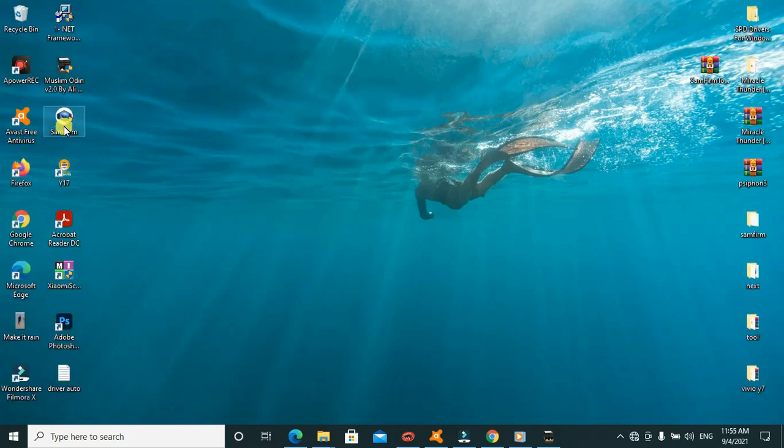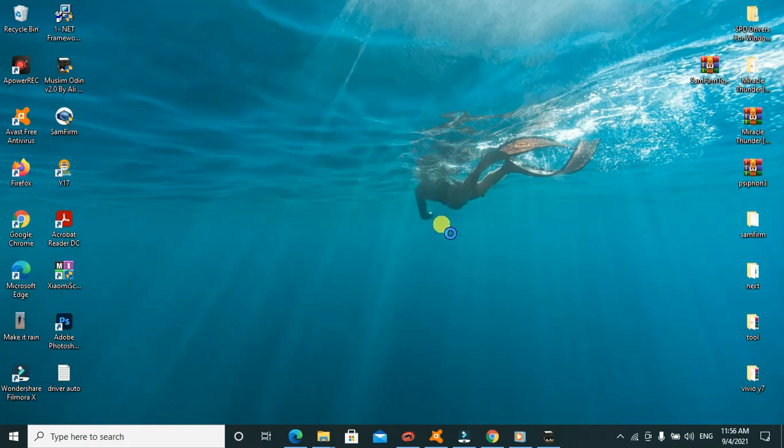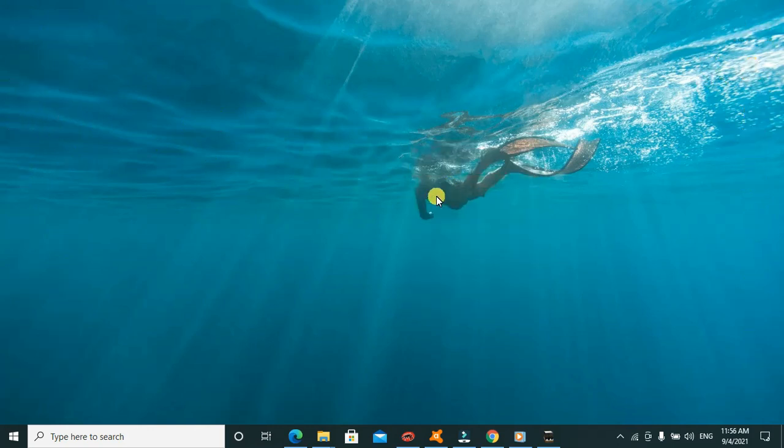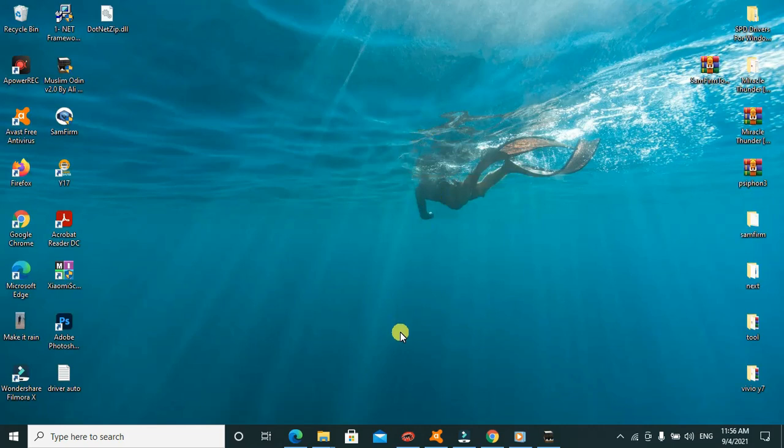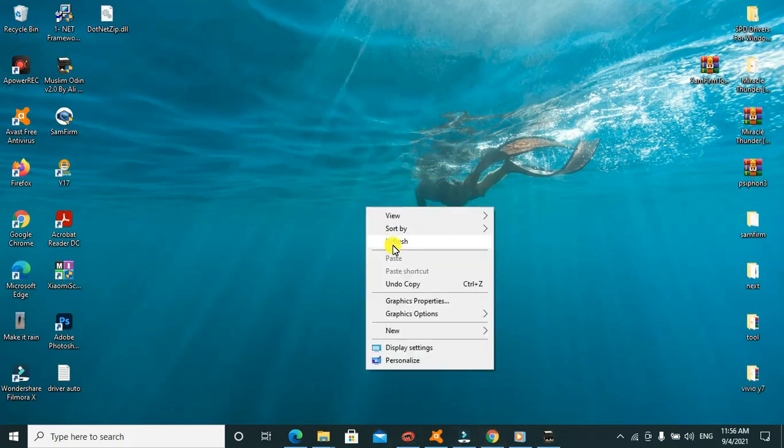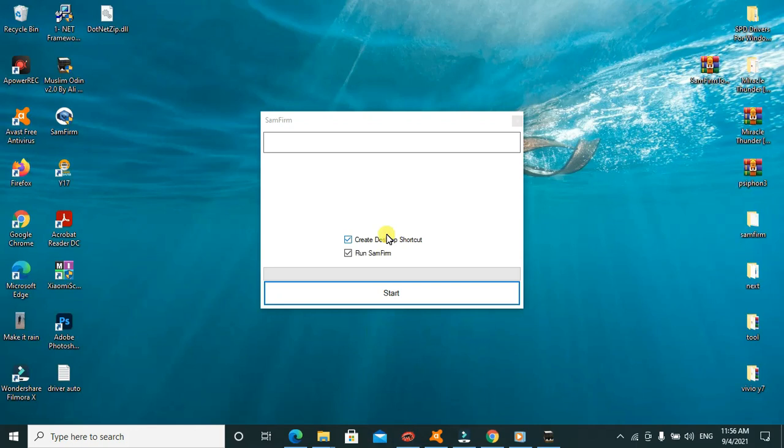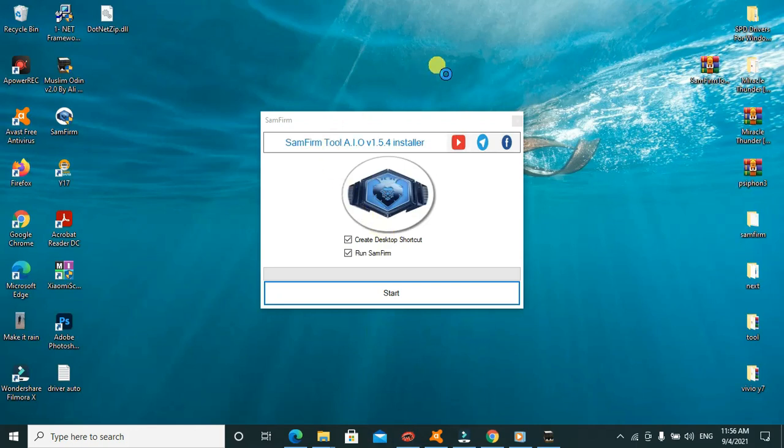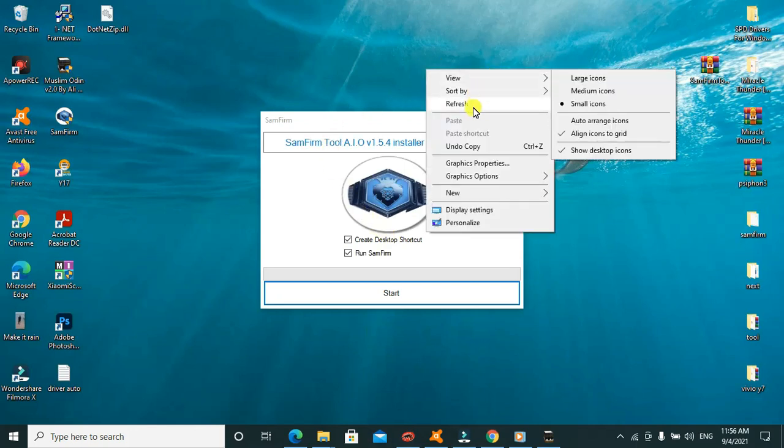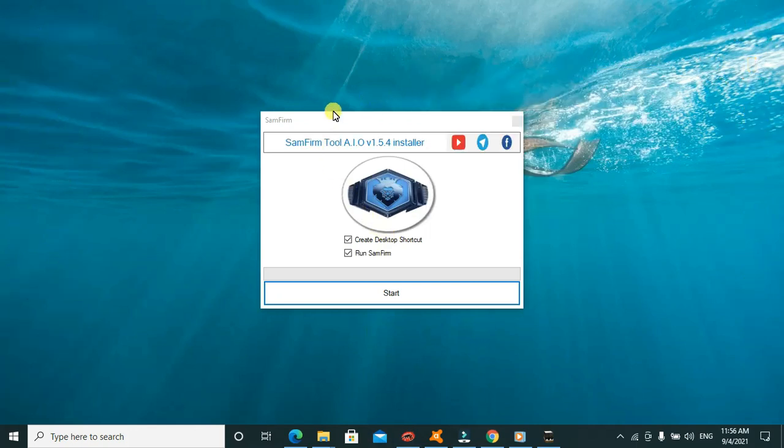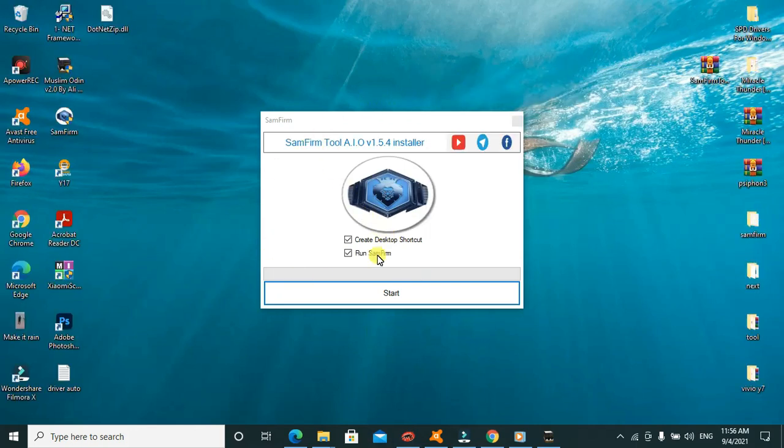By double clicking on it, it will launch. It's taking long because I'm running very many programs, so that's why it is taking long. But depending on your processor and other stuff, it may vary.